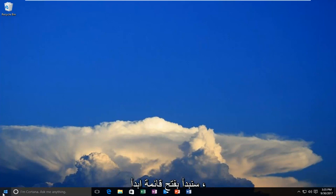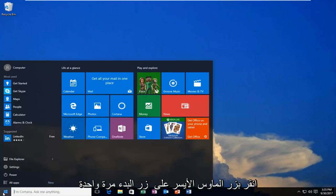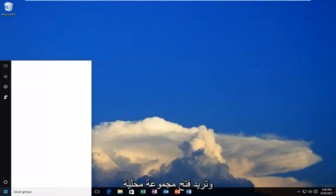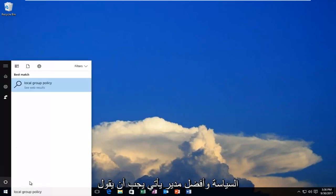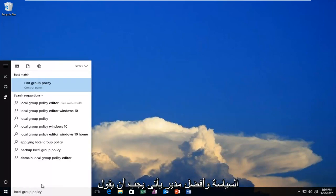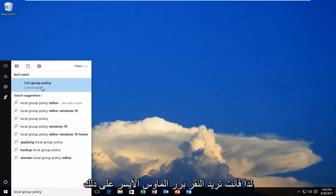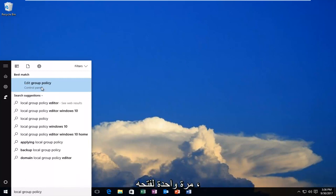So we're going to start by opening up the Start menu, just left-click on the Start button one time, and you want to open up Local Group Policy. The best match that comes up should say Edit Group Policy right above Control Panel. So you want to left-click on that one time to open it up.